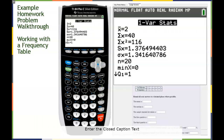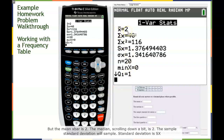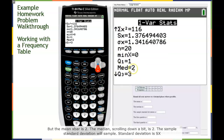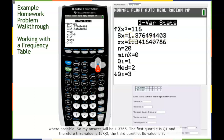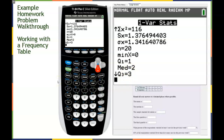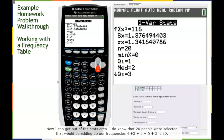From the results, I can answer at least five of the seven questions. The mean x-bar is 2. Scrolling down, the median is 2. The sample standard deviation Sx — not sigma-x, which is population — is 1.376494403, which rounds to 1.3765. Q1, the first quartile, is 1. Q3, the third quartile, is 3. Now for what percent of respondents watched at least one movie.